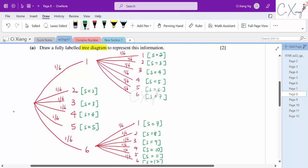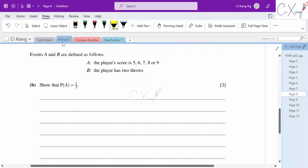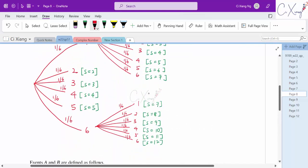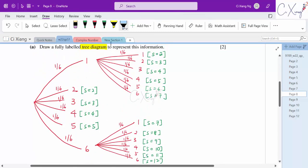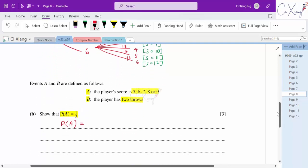For part 2, events A and B are defined: A means the player's score is 5, 6, 7, 8, or 9; B means the player has 2 throws. Show that P(A) = 1/3. Score 5 from one throw has probability 1/6. From two throws, possible scores of 5, 6, 7, 8, 9 come from 6 outcomes, each with probability 1/6 × 1/6. So P(A) = 1/6 + 6 × (1/6 × 1/6) = 1/6 + 6/36 = 2/6 = 1/3. Confirmed.